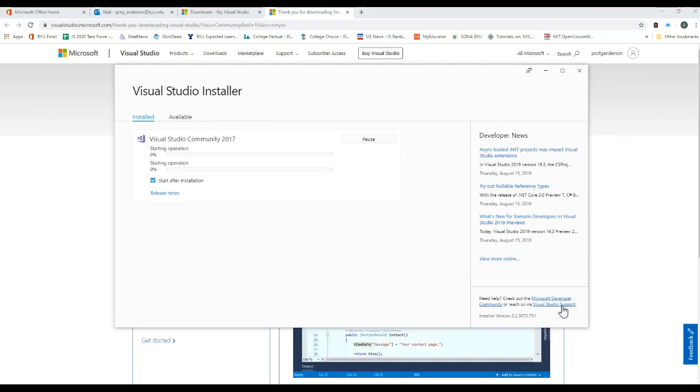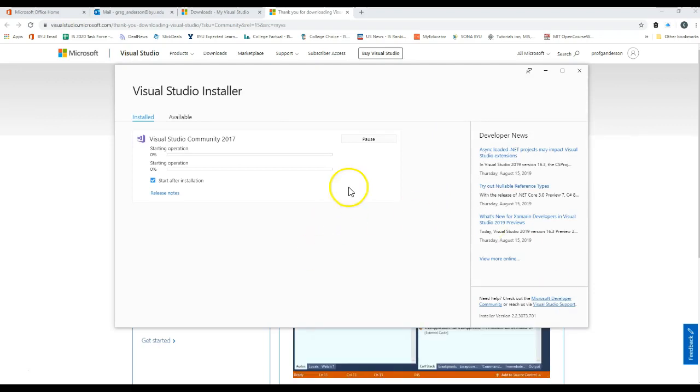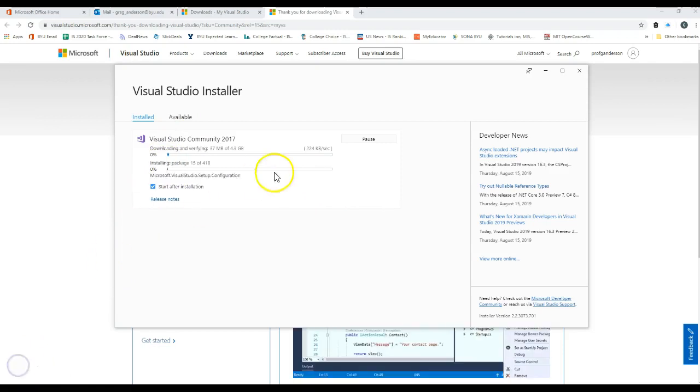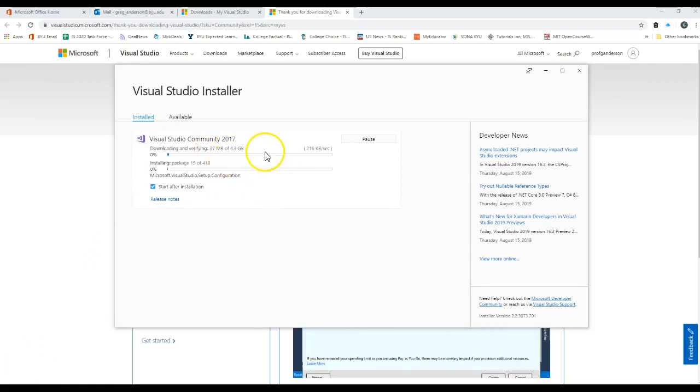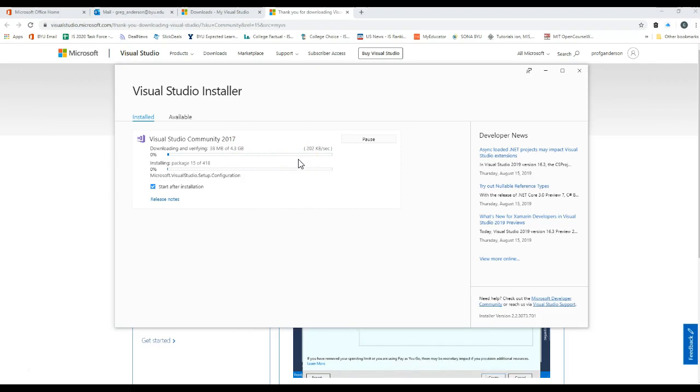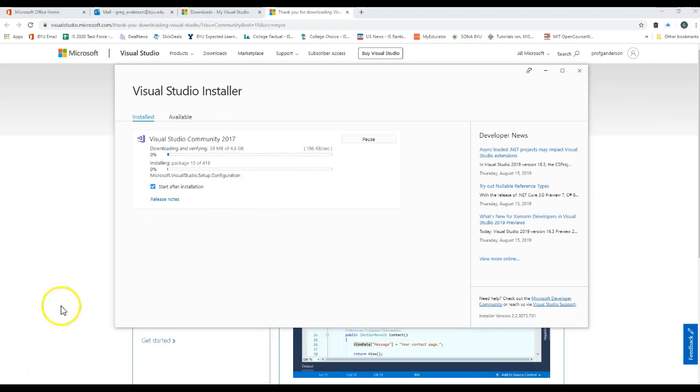That will begin the download and installation process. I'll come back after you get closer on that. As you can see, this is going to take a while, so we might as well go get a bag of popcorn and Netflix while this continues on.